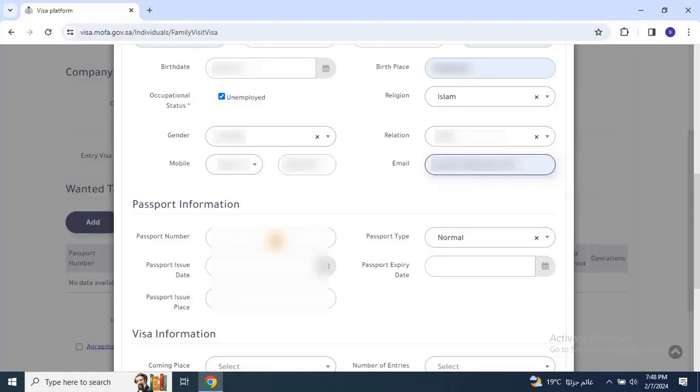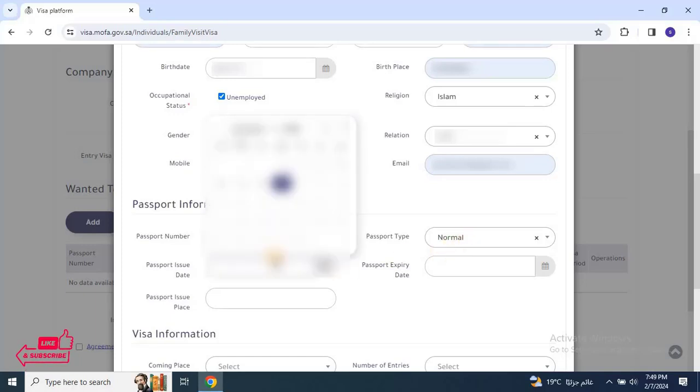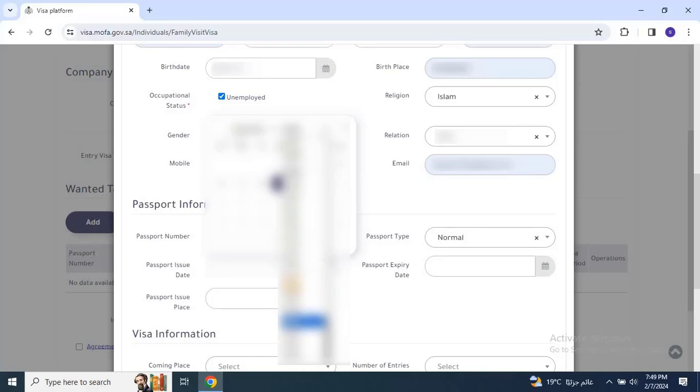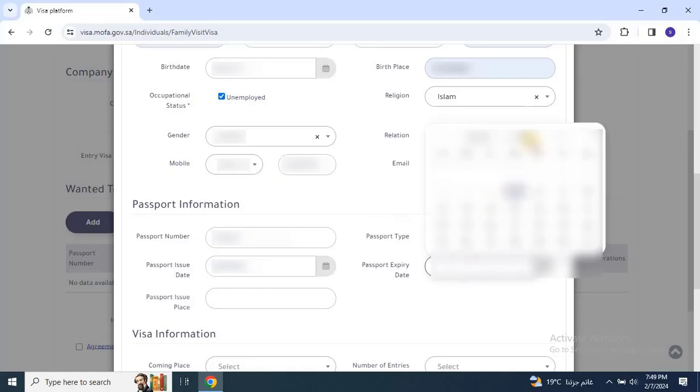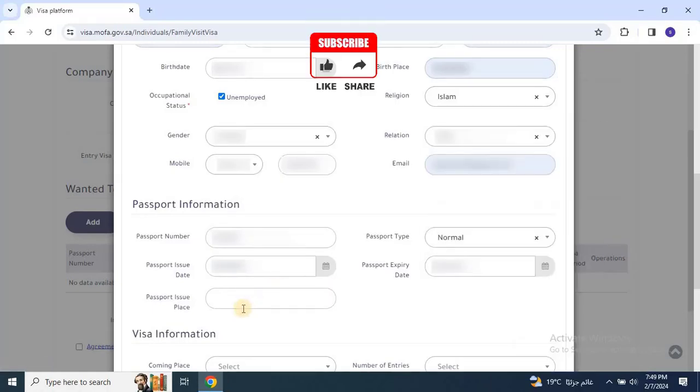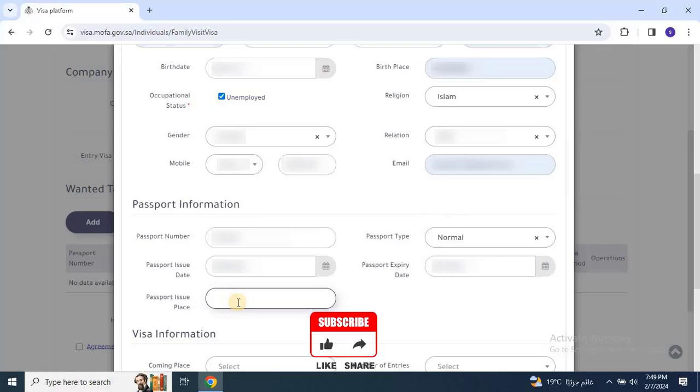Moving on to the Passport information section. Enter the passport number. Then select the passport type, Diplomatic or Normal, and then input the passport issuing and expiry dates. Don't forget to enter the place where the passport was issued.